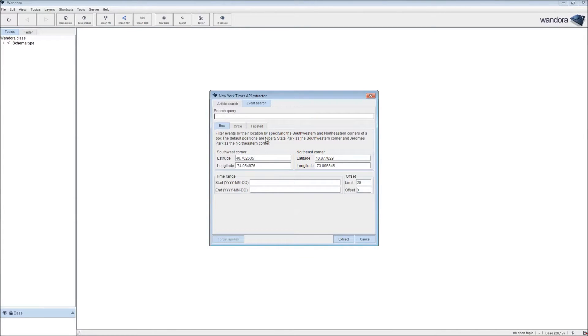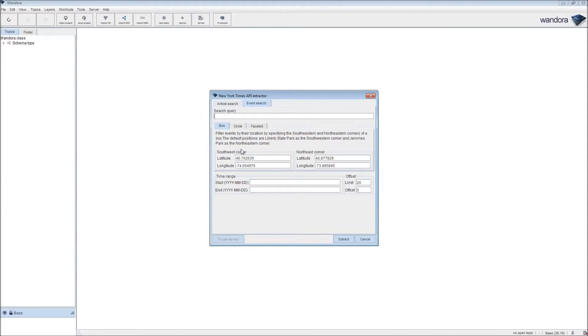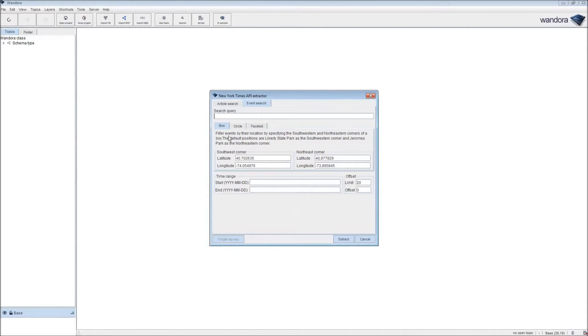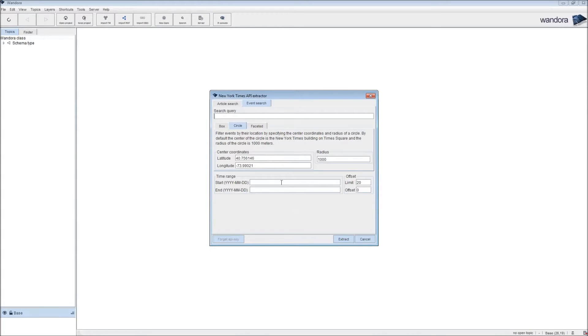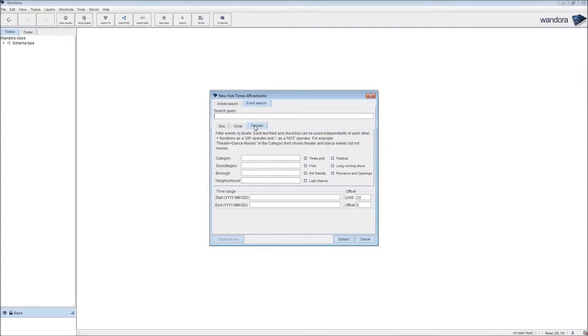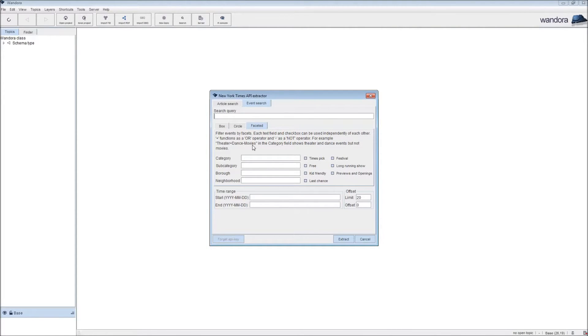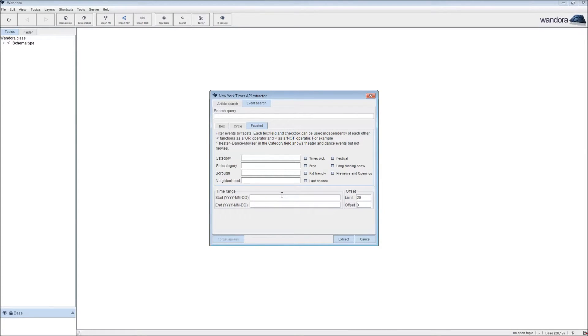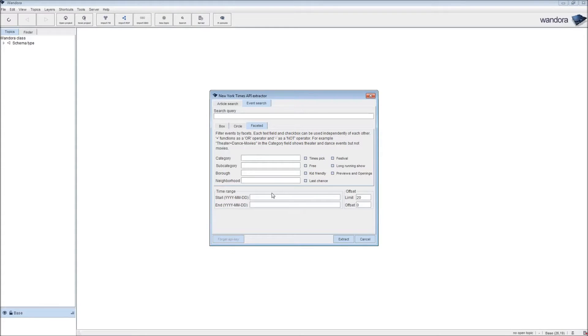Then you have filters, either geographic or based on facets. You can define a box within which you look for events or a circle based on center coordinates and a radius. You can filter events based on facets, time ranges, and limit your search to a range of dates or a certain start or end date. We also have an offset and a limit for pagination.